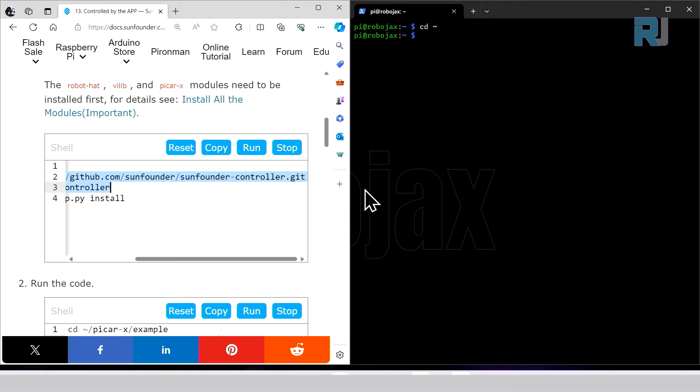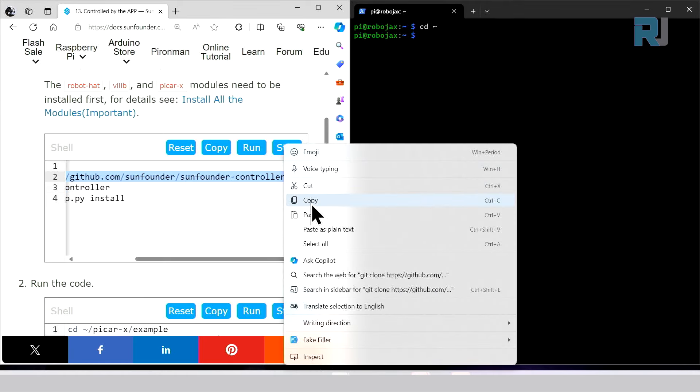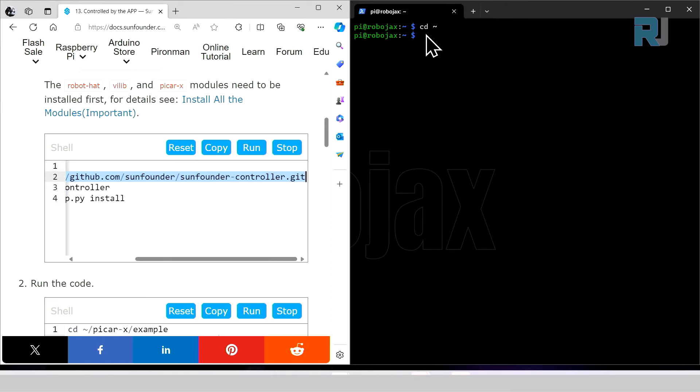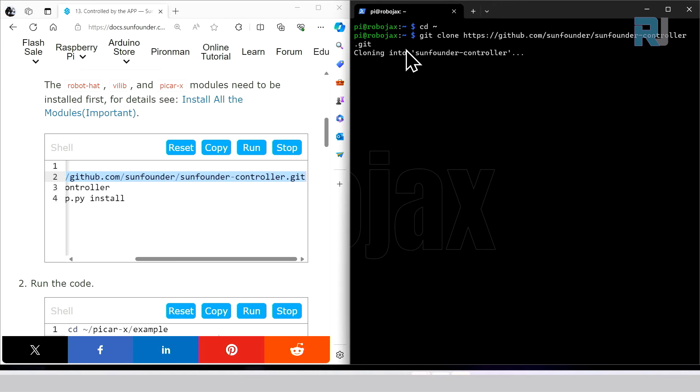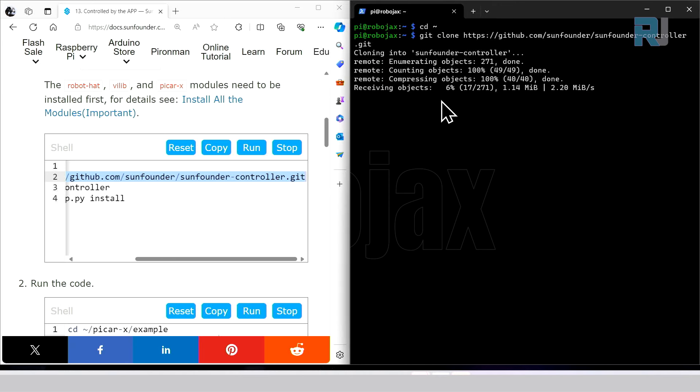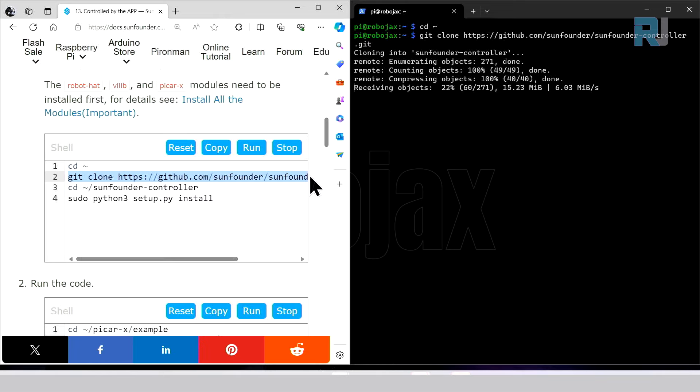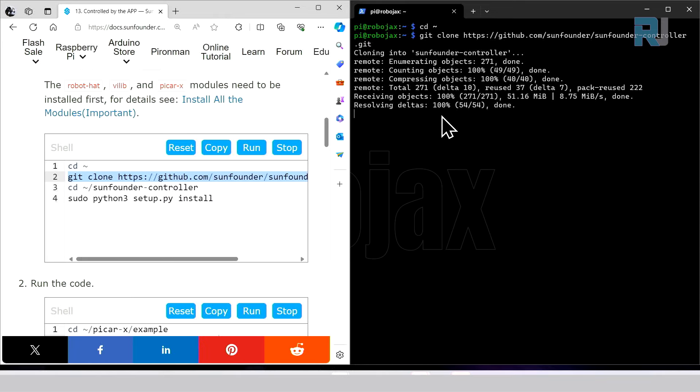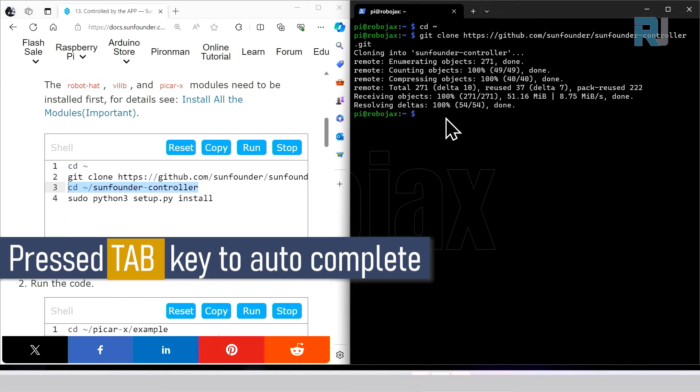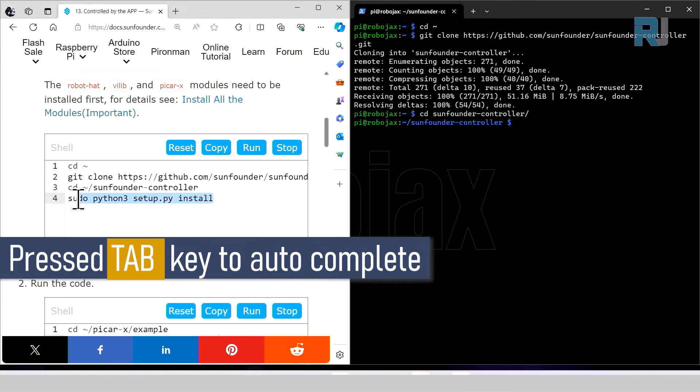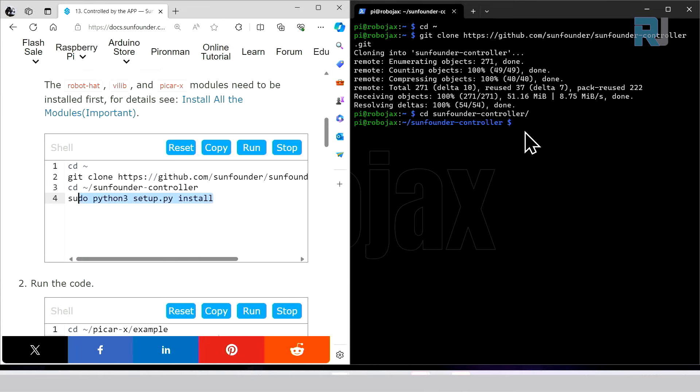First let's go to this directory. We are already there but if not just type cd and you will be there. Now let's get this first line, copy, right click here and it will be pasted. That's done. Now let's go to that directory that has been created, like cd san. As soon as you type and press tab it will be completed, then run this line of code.